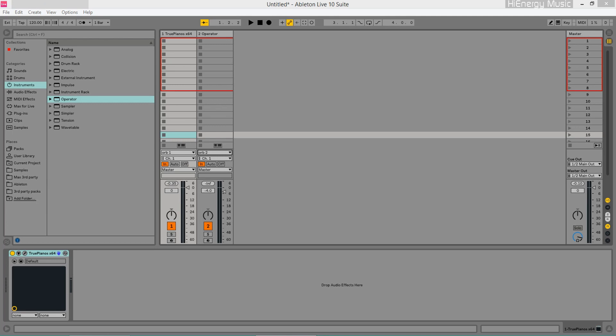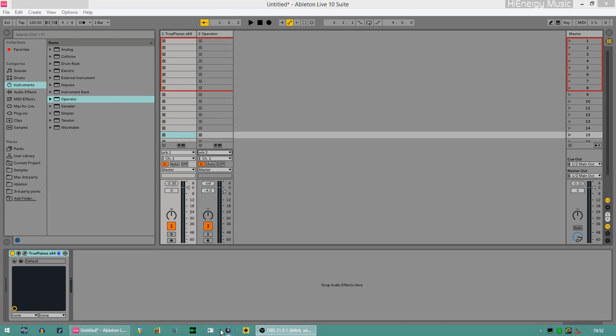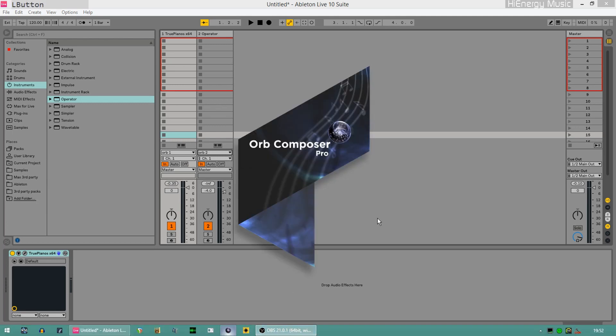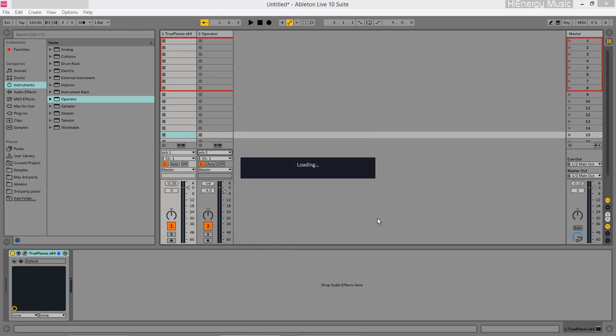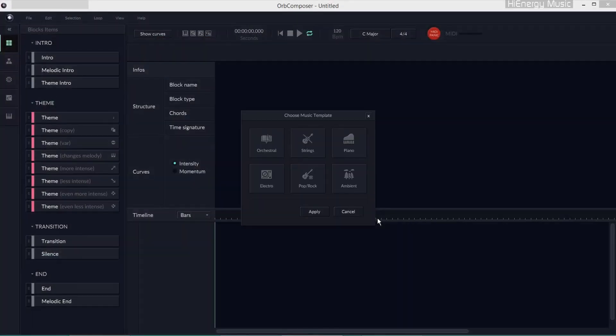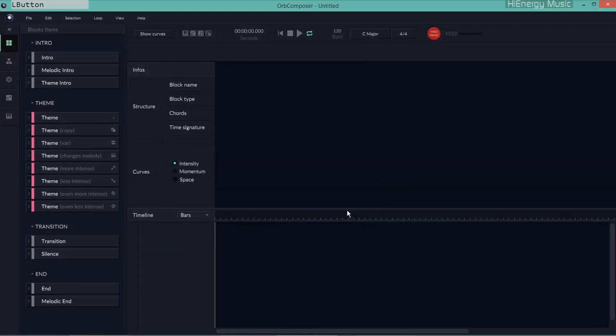In this screencast, I'll show you how to create a melody in Orb Composer and re-use it in Synthire.